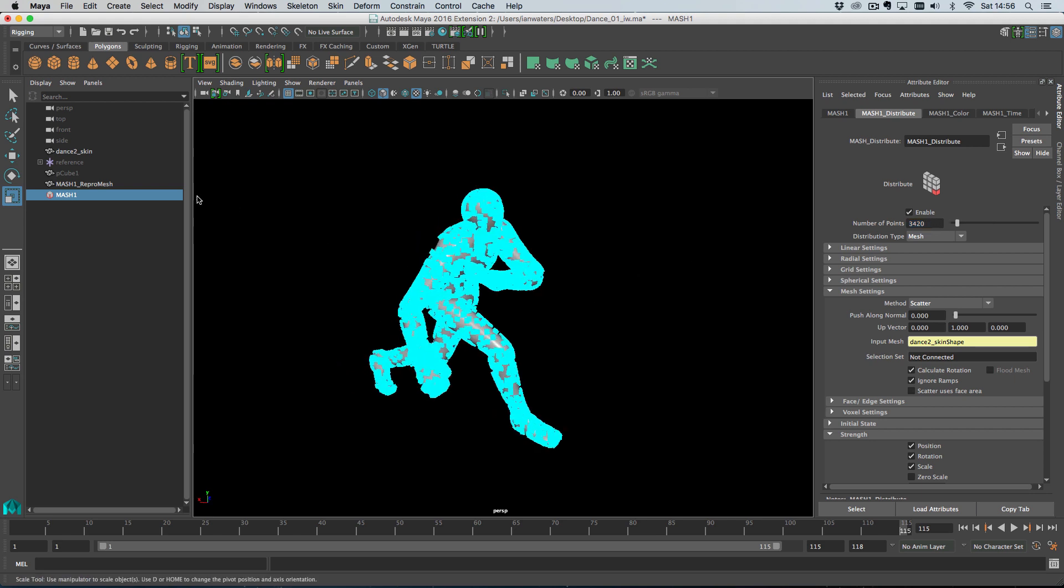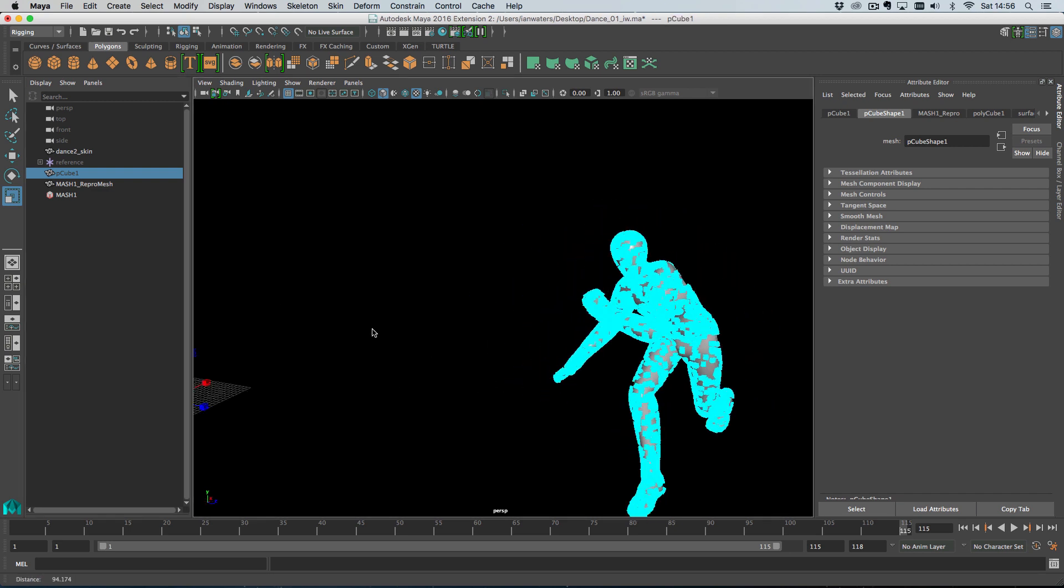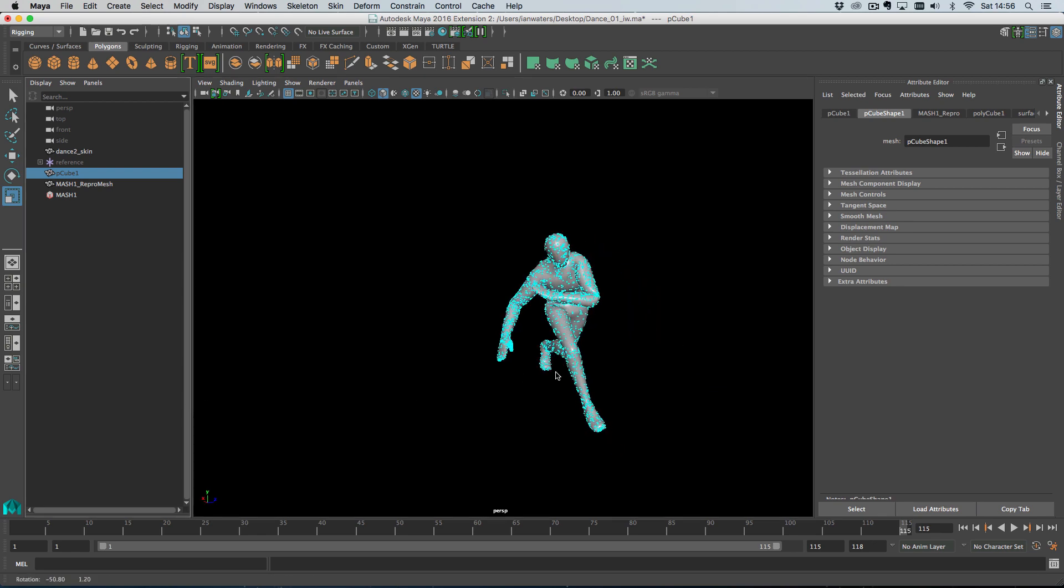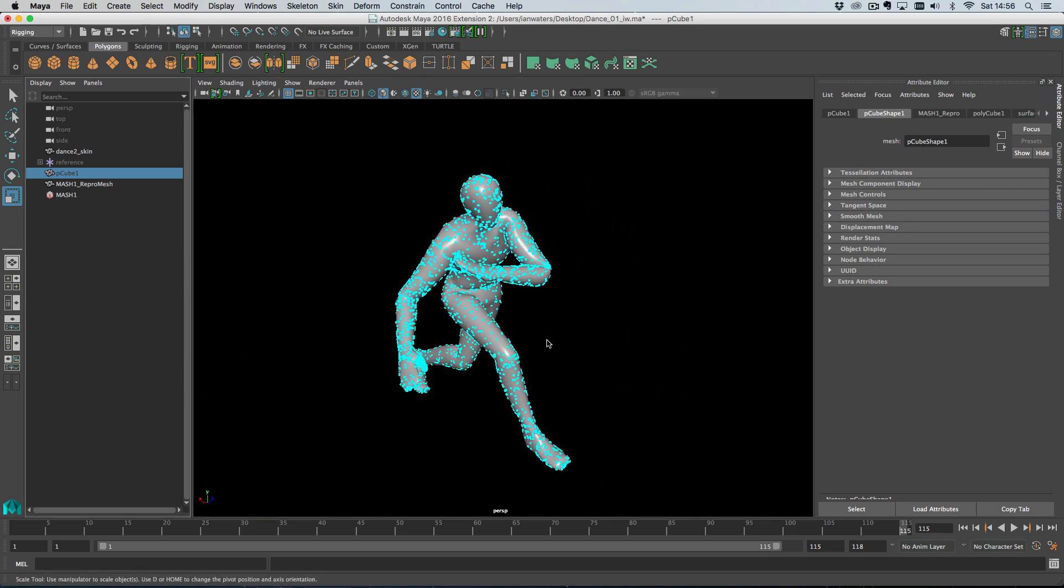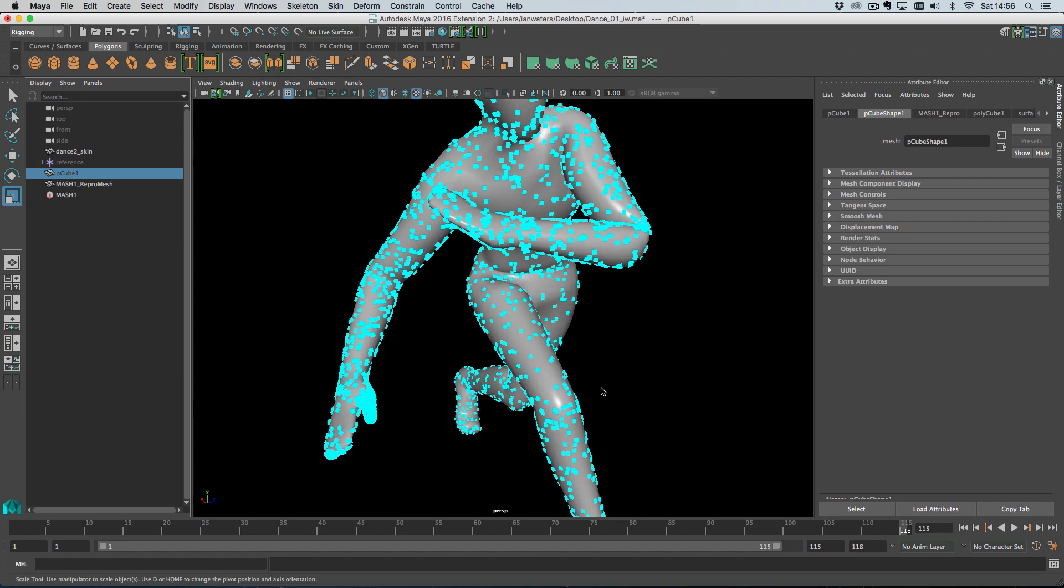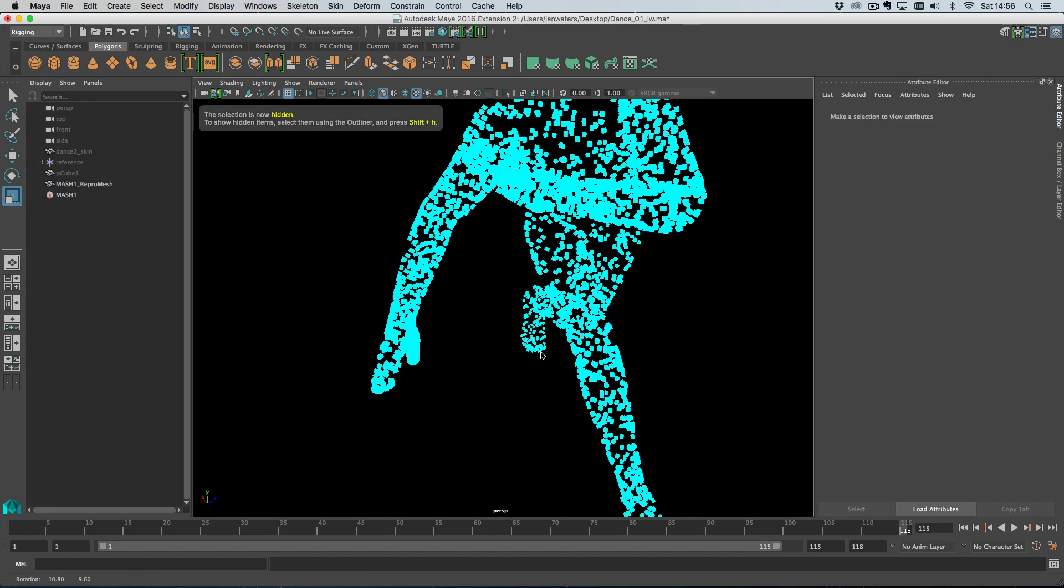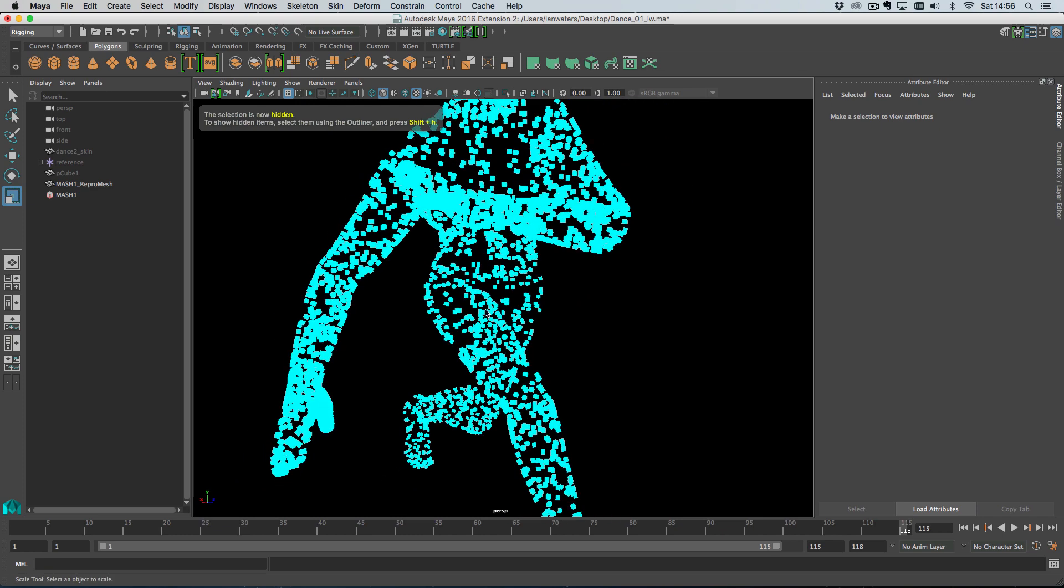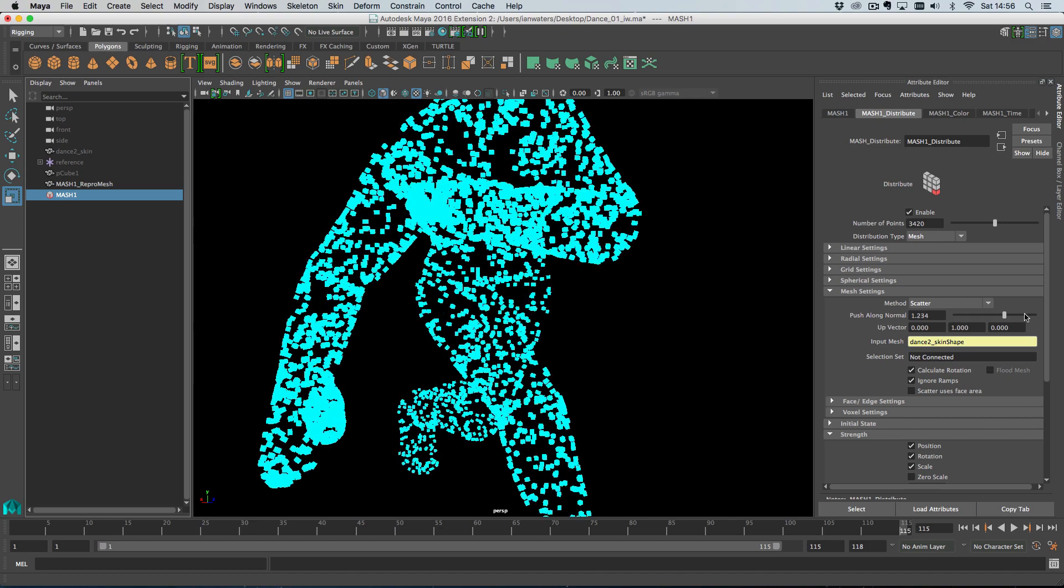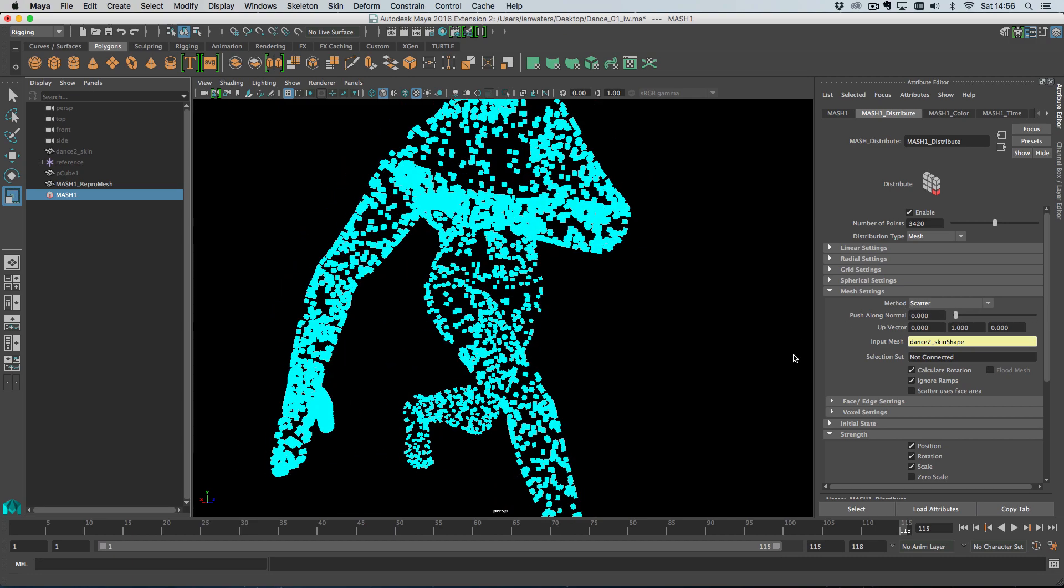I'm going to middle mouse drag in the skin onto the input mesh and what that does is it automatically switches us to distribution type mesh and the default mode is scatter. So what that means is we're scattering points randomly over the surface of our object.